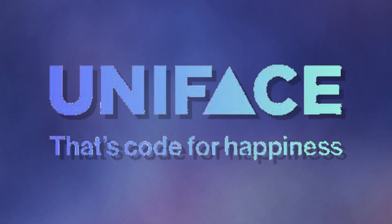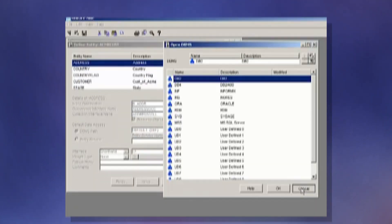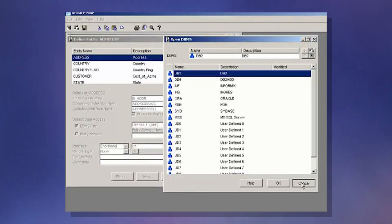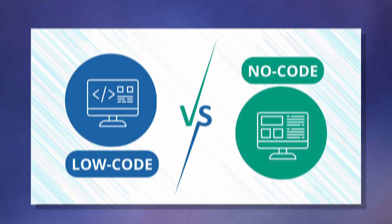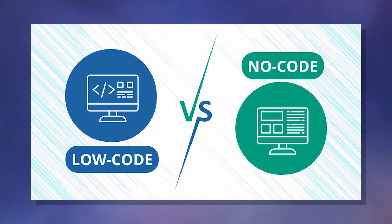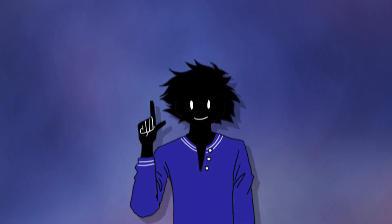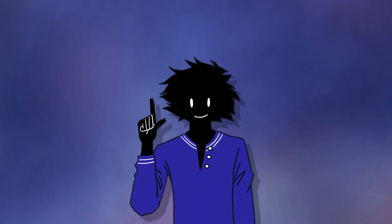Uniface is both a programming language and a development platform. It uses a low-code approach to development, which means you write minimal amounts of code while using a drag-and-drop editor to build your components like buttons, menus, and forms. You can also use it for database management, although the community is quite small, so getting support for it may be quite difficult.